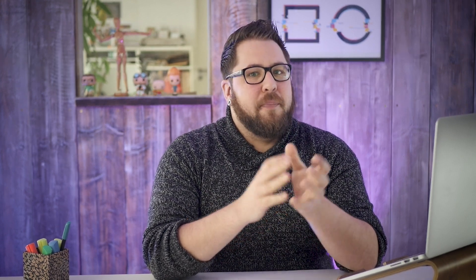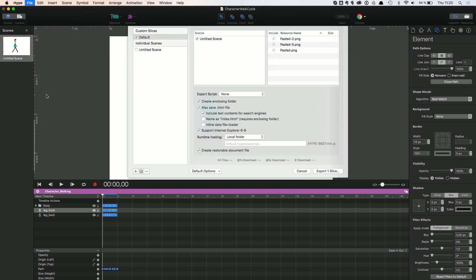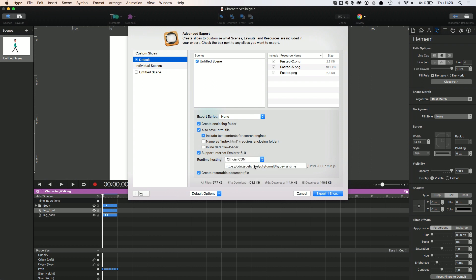Good news for those of you who are already using or plan on using Hype for banner ads, or are just keen on fast loading anyway. The pro version offers an advanced export option to support the official CDN, which means using hosted runtime files through a content delivery network. For ads, this typically doesn't count against deliverable file size requirements, so it keeps your ads smaller, and it also can speed up loading in some cases.